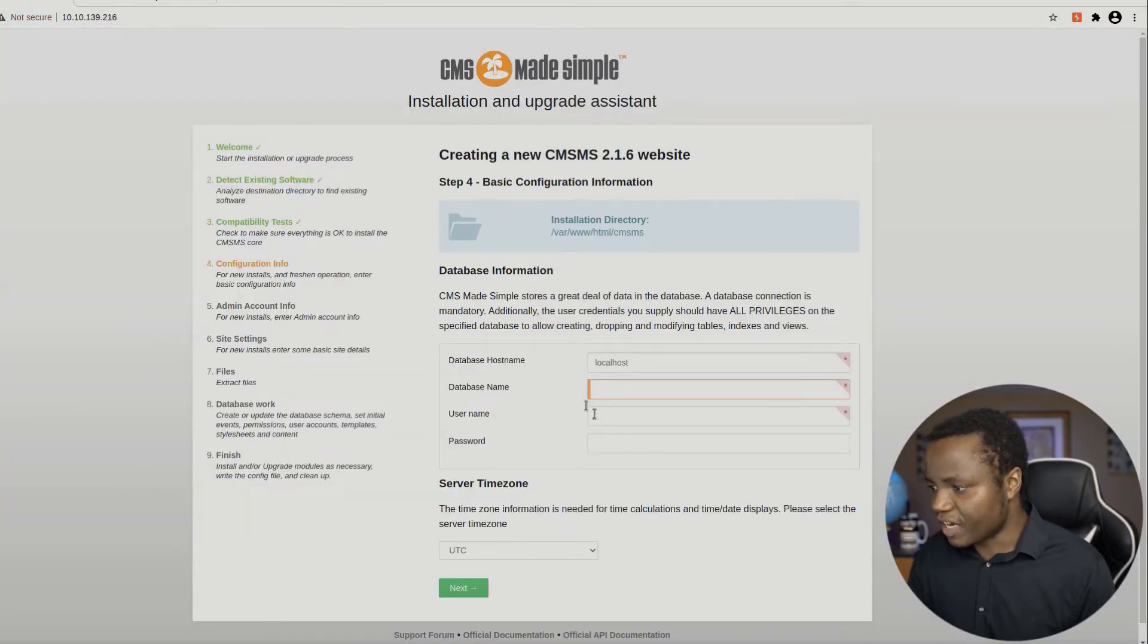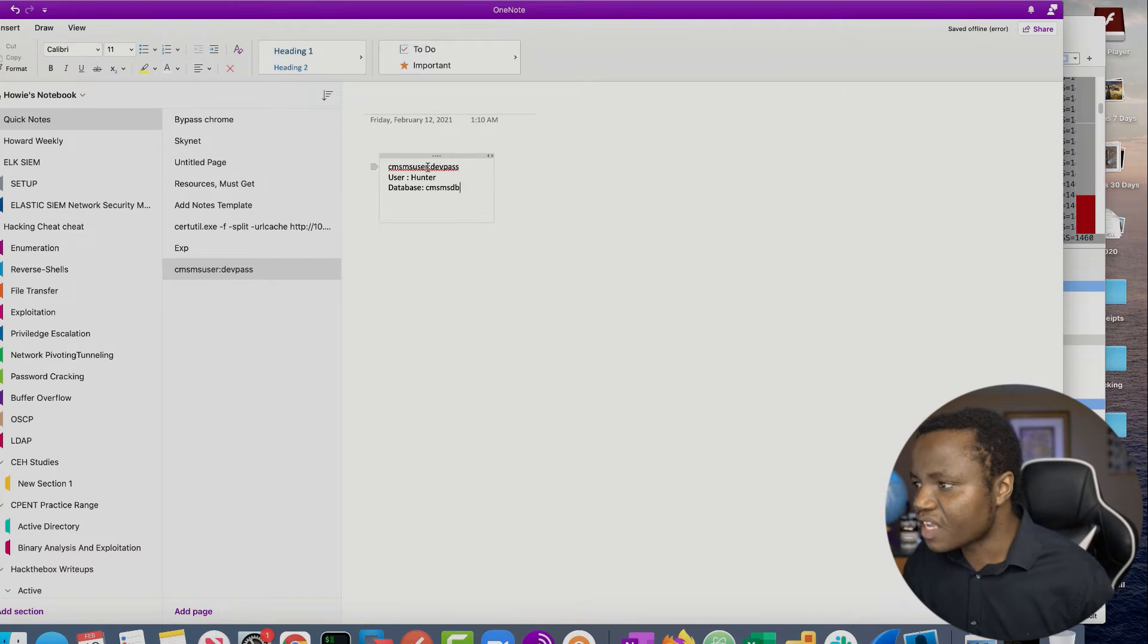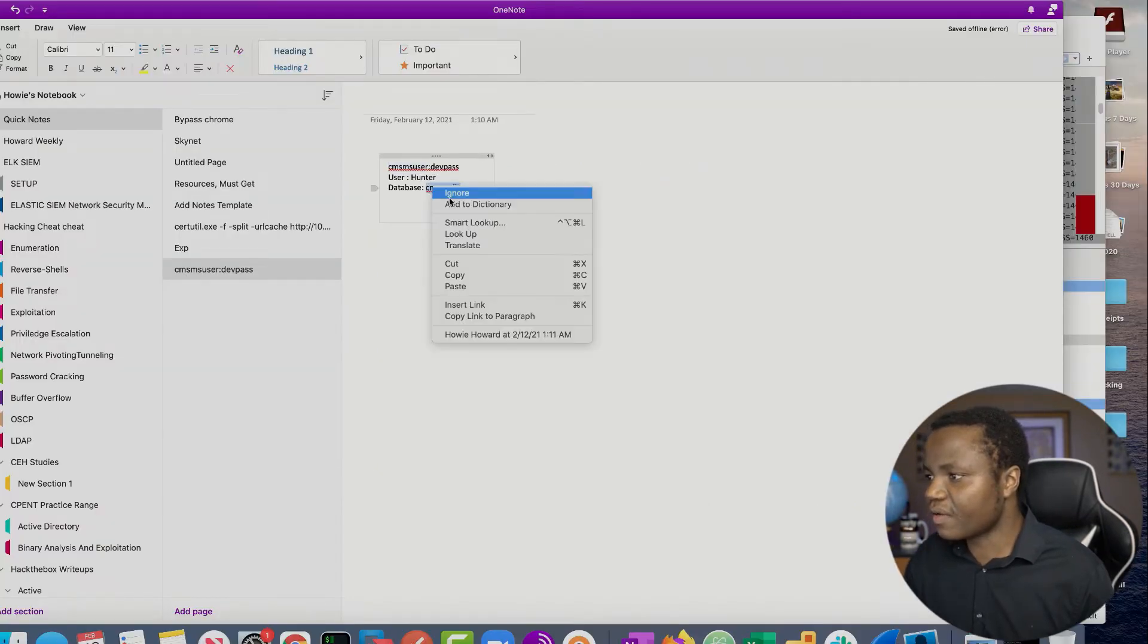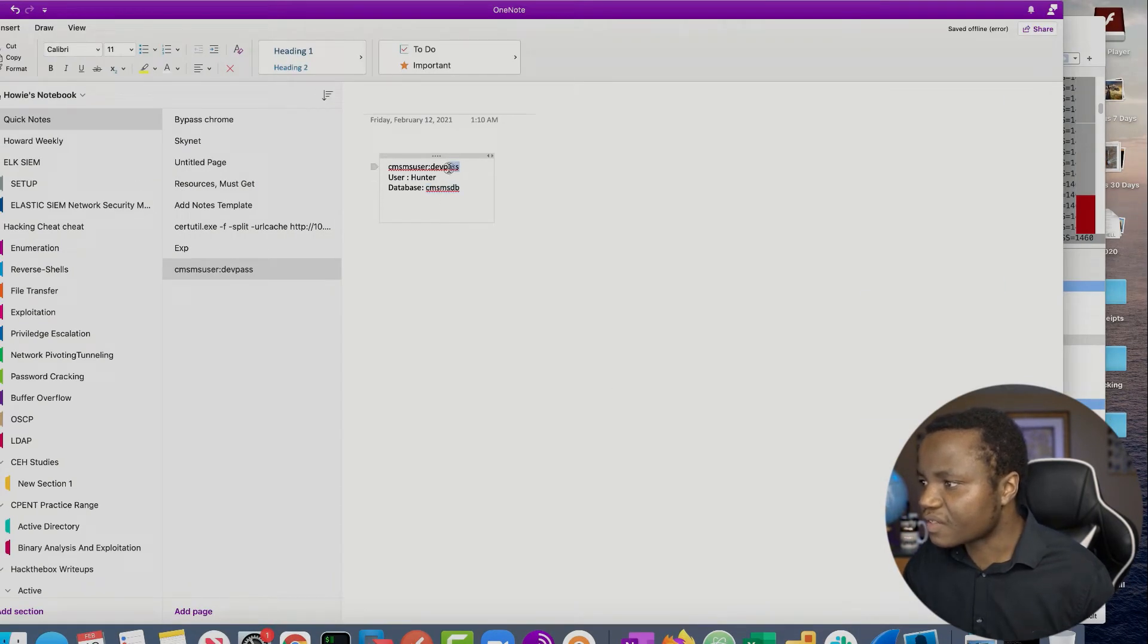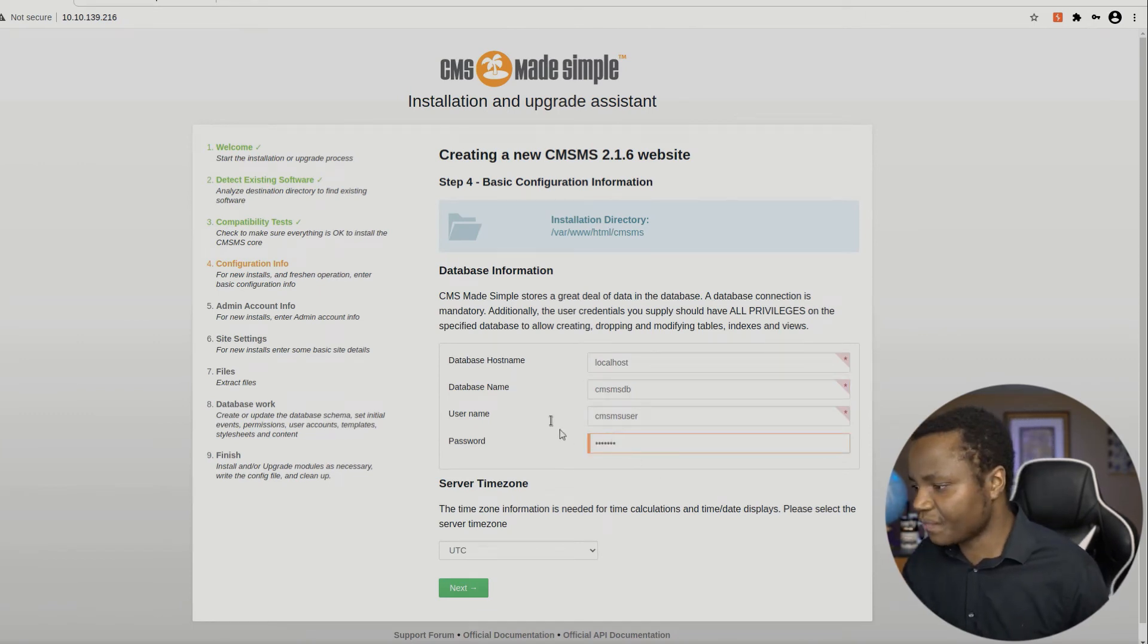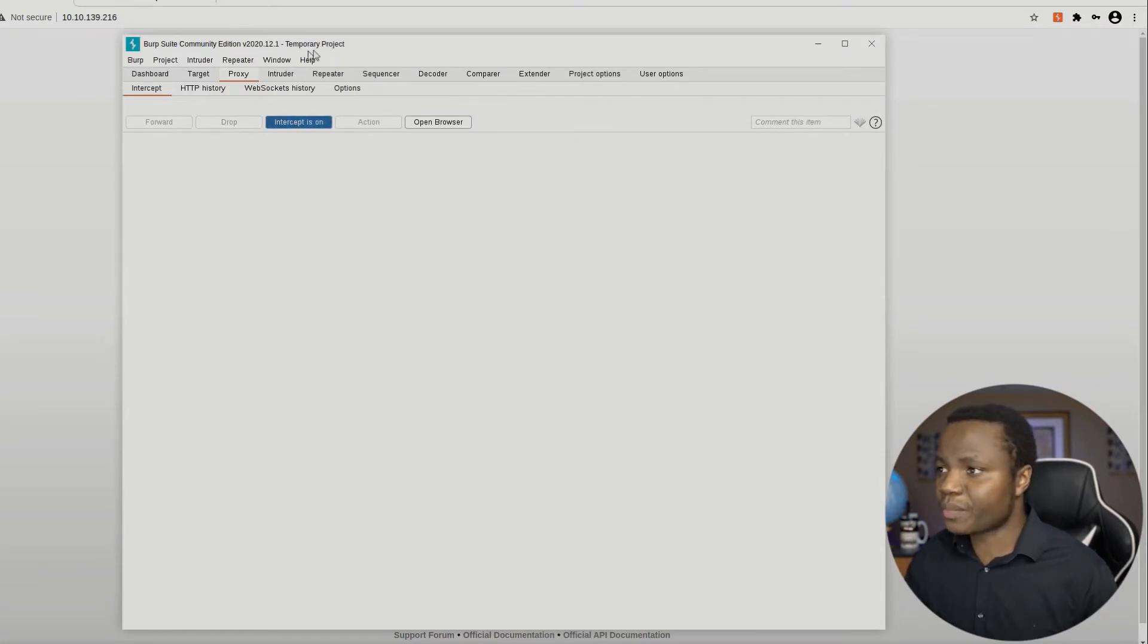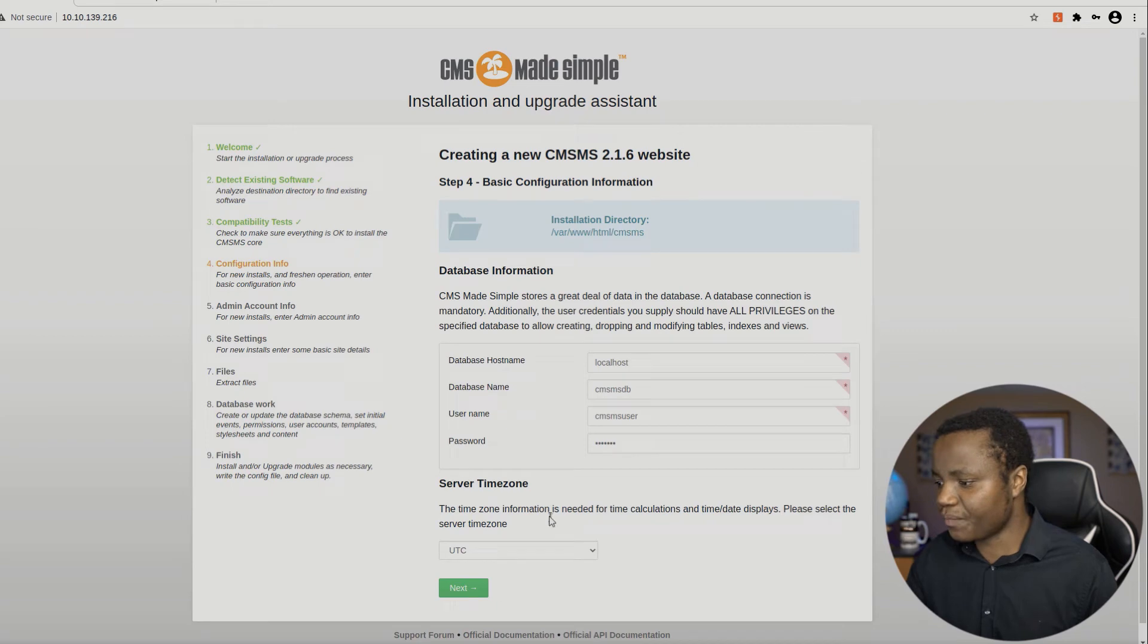Database name, username and password from our initial enumeration. Remember we have CMS user. So username is CMS user, database CMS DB. And our password is dev pass. I'm pretty sure we can use any passwords that we want here. But I'm just using what we have just in case. Then here it says we need to exploit this part here according to our exploit. So let's start our Burp. Interception on. I'm using the latest version of Burp. So it comes with its own Chromium browser. So I don't need to turn on proxy anymore.